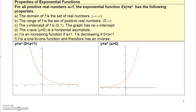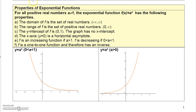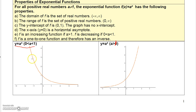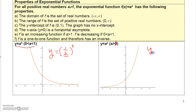Now let's talk about properties of exponential functions. We'll graph some in a minute, but I want to show you two different exponential functions. One has a base A less than 1 — remember the base always has to be greater than 0. An example would be y equals one-half to the x. The other has a base A greater than 1, like y equals 2 to the x. For most properties, regardless of which base you have, the results are the same.